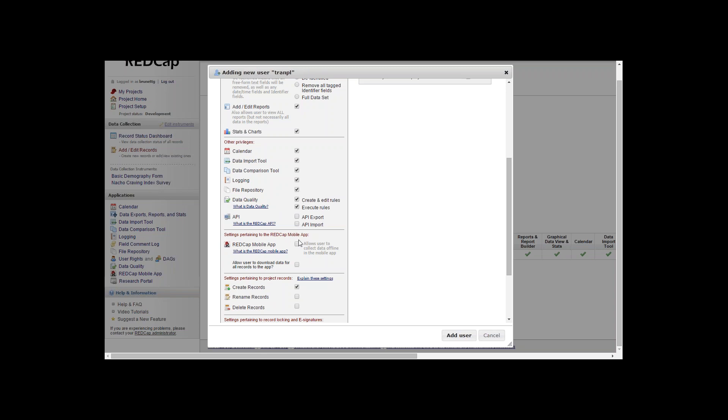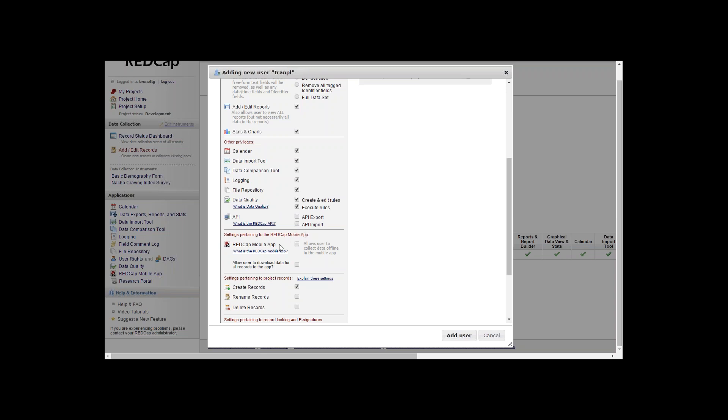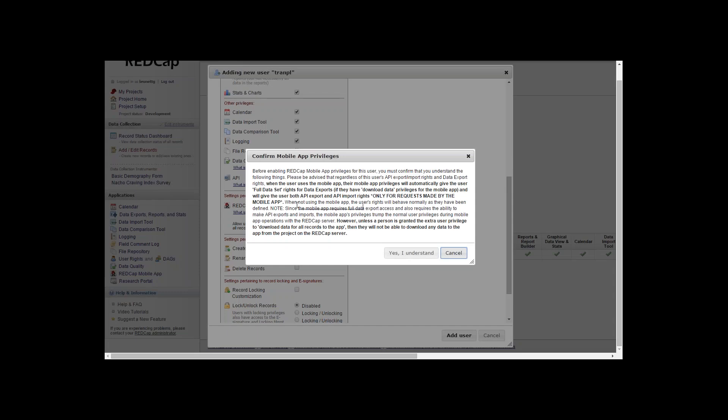The REDCap mobile application. You can give rights to users to use this on an Android or Apple device if you give them access. When you click the checkbox, you're confirming their privileges and you have to consent to all these privileges to move ahead.